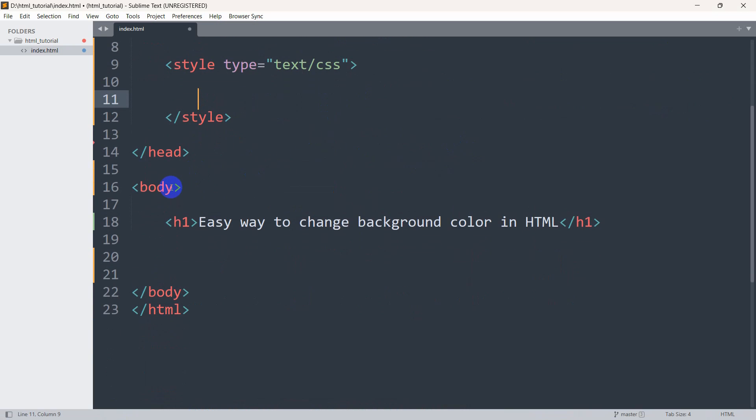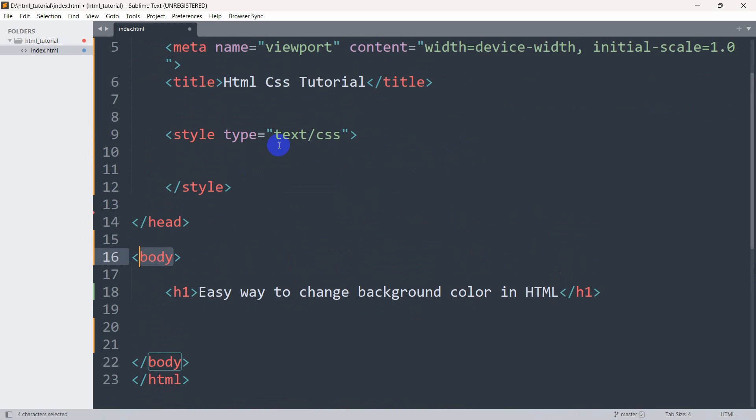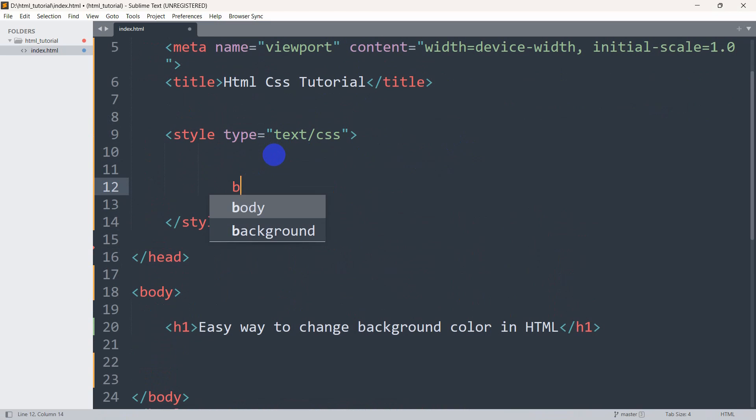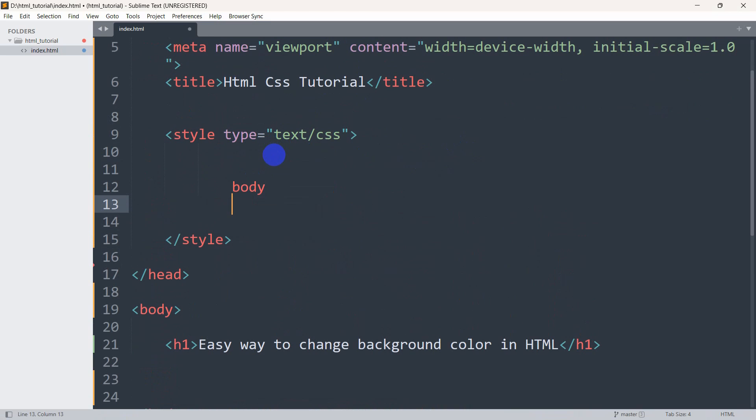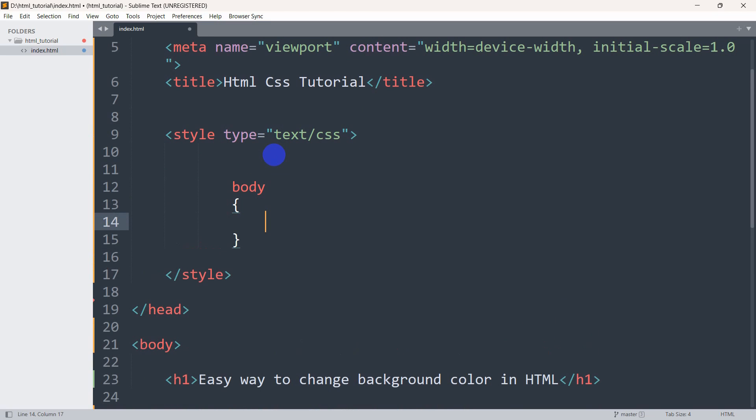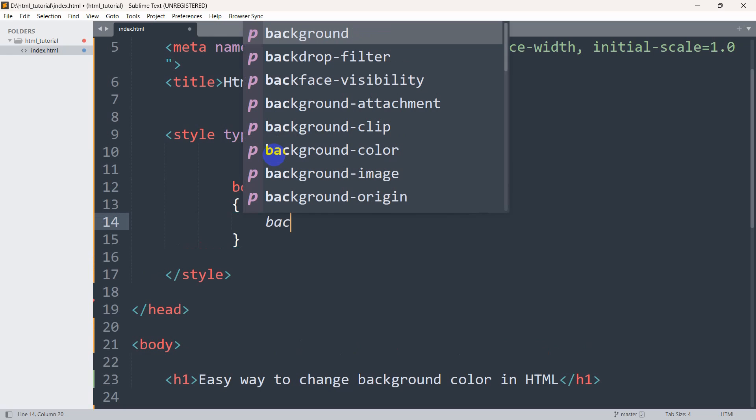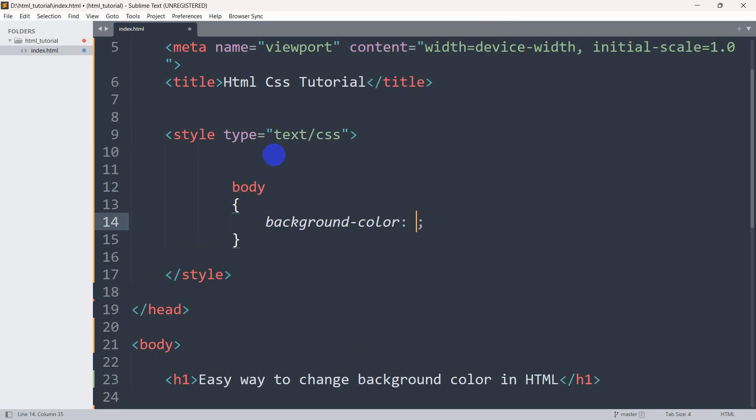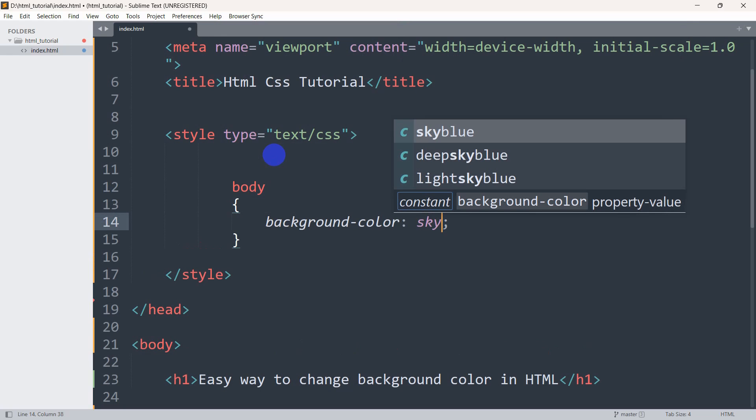In the style, we need to mention the body tag. Inside the curly brackets, we are going to write background-color. It will be, let's say this time it will be sky blue.